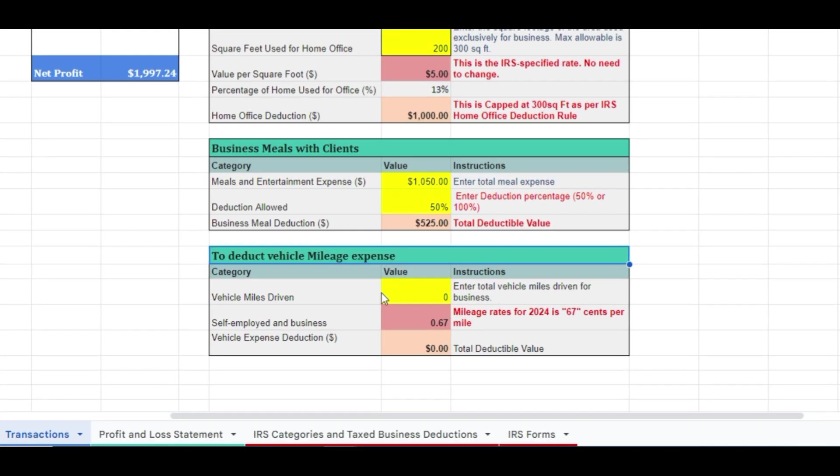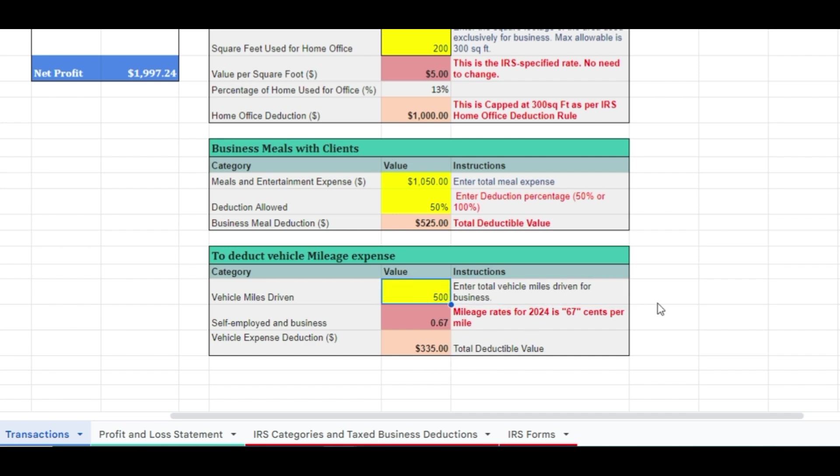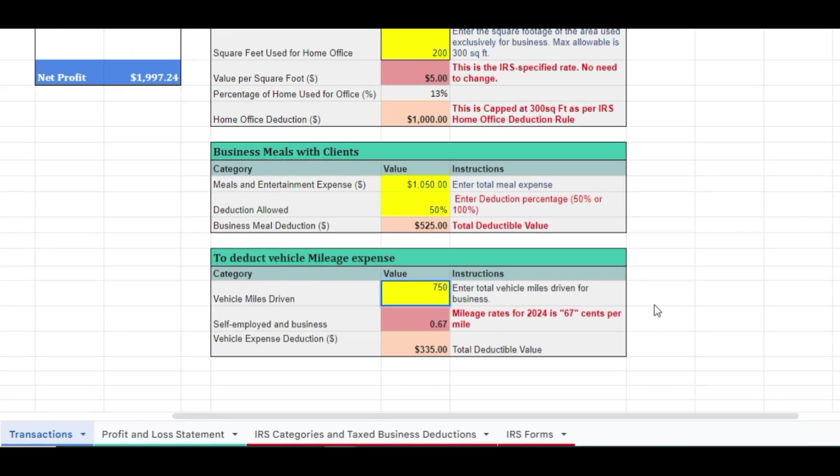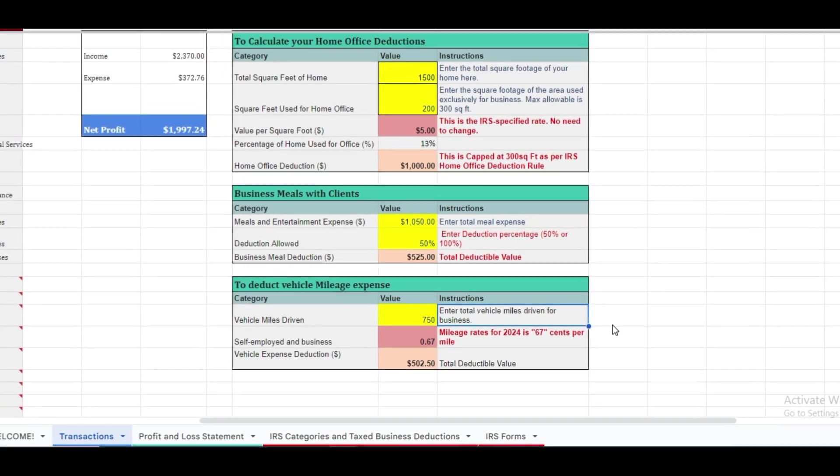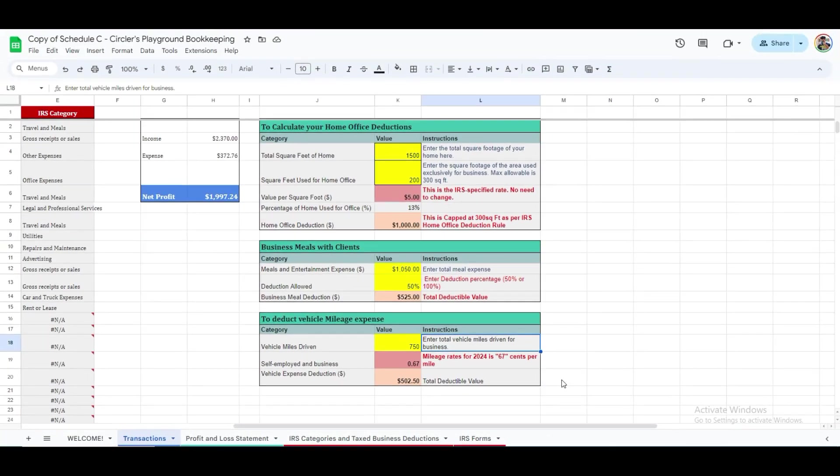The next table allows you to calculate mileage deductions. Using the 2024 IRS standard mileage rate, you can claim $0.67 per mile for business-related driving. Simply enter your business miles driven in row 18 of column K, and the relevant dollar amount for mileage deductions will be displayed in row 20 of column K. Also note, to claim a deduction for business mileage, you must show that you kept records of business miles driven.